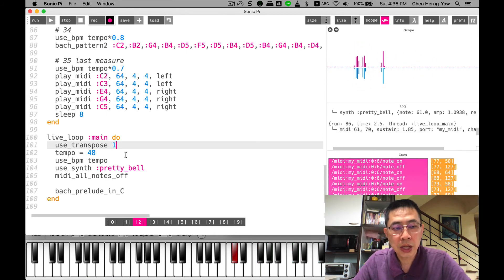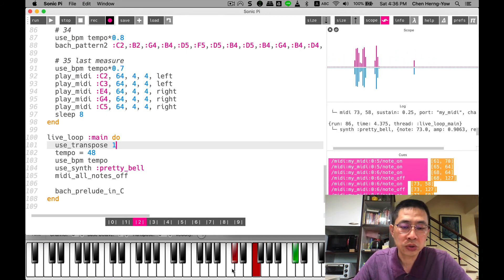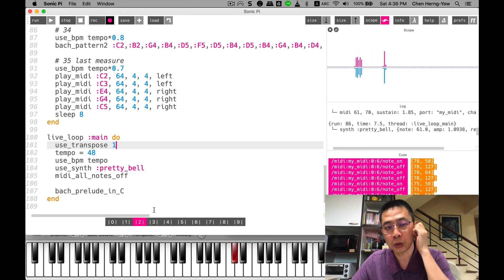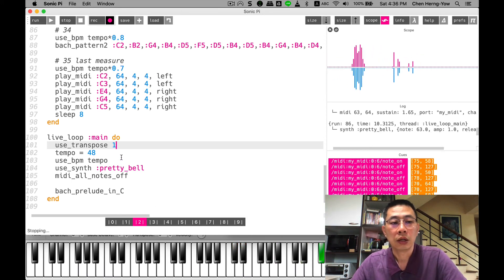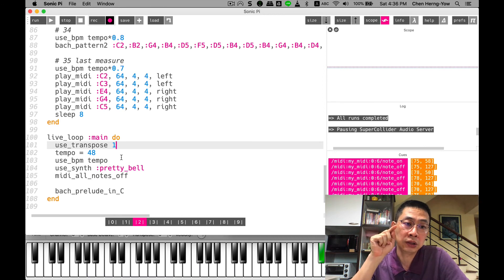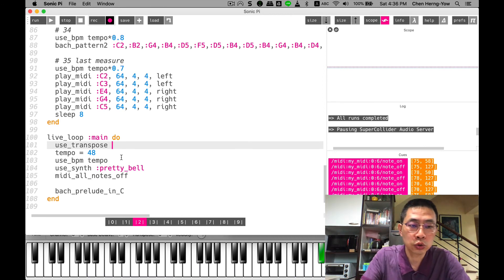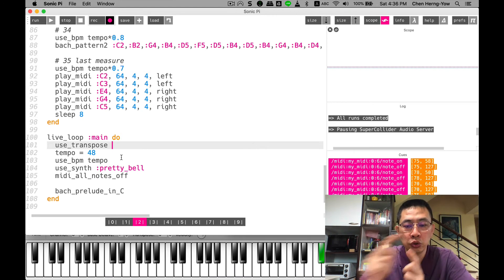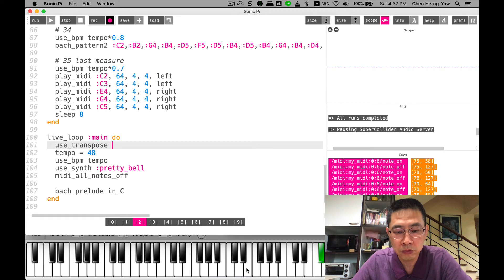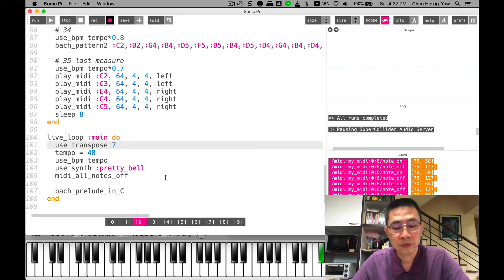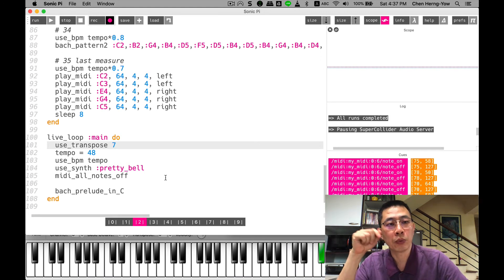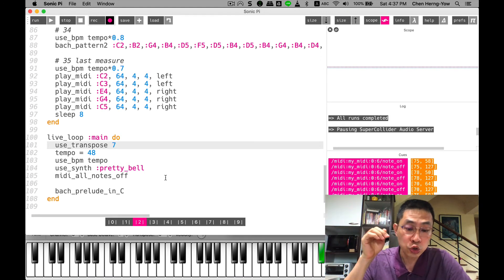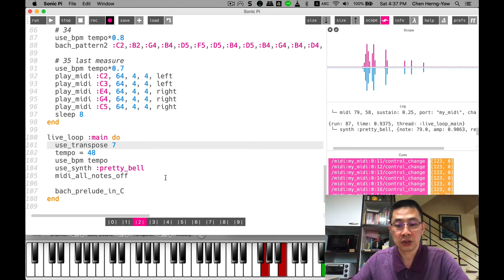What does that mean? The original code is in the key of C. Now I transpose one semitone, so the key will become C sharp. If I want to transpose to G, we need to count 1, 2, 3, 4, 5, 6, 7. So if I do so, the original Bach Prelude in C will be Bach Prelude in G.